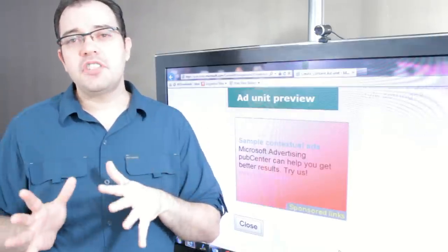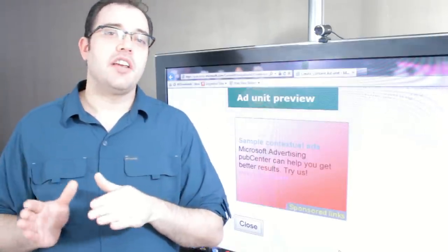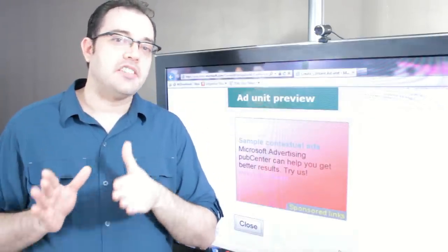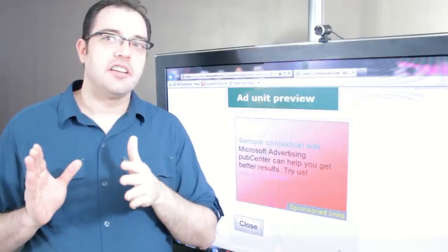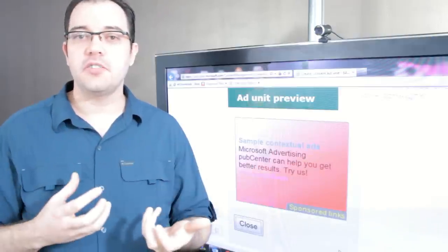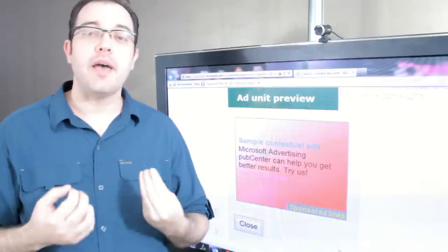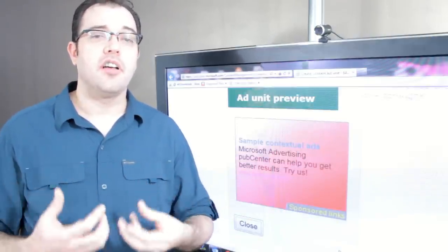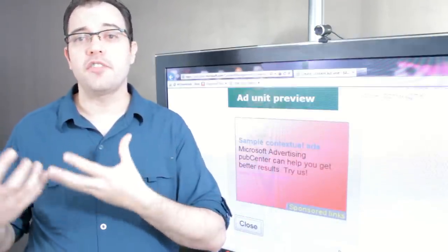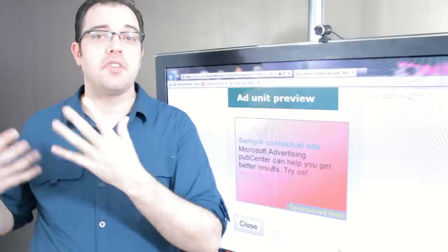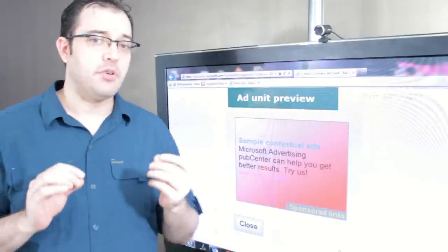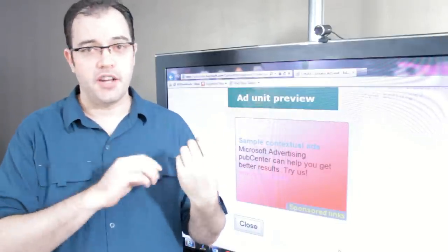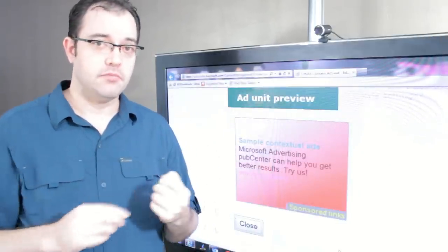I would say that Pub Center is not as fast at determining what your content is about, so it's better for sites that have a large amount of content all about the same kinds of topics, as opposed to AdSense that is very page specific.